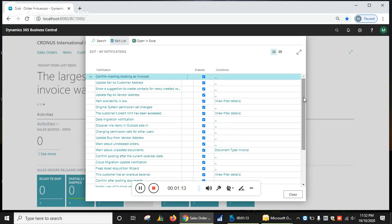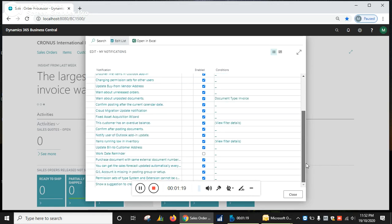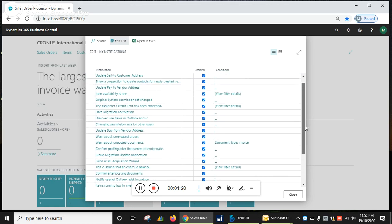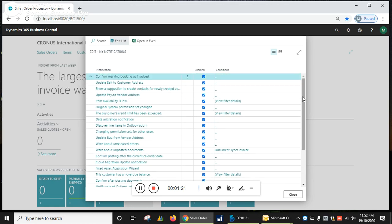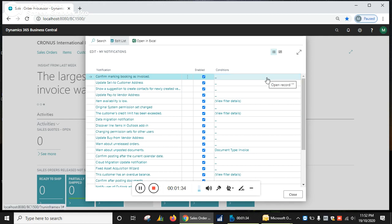All the notification lists are coming here. You can enable notifications, activate them as per your requirement, or leave them blank or disabled. You can also set conditions.